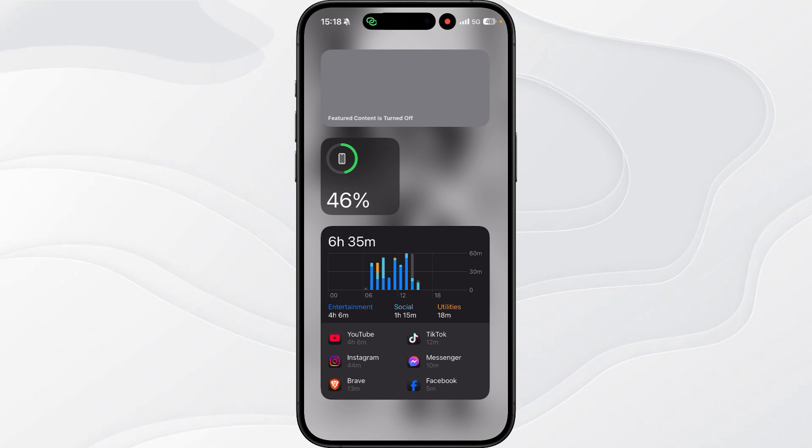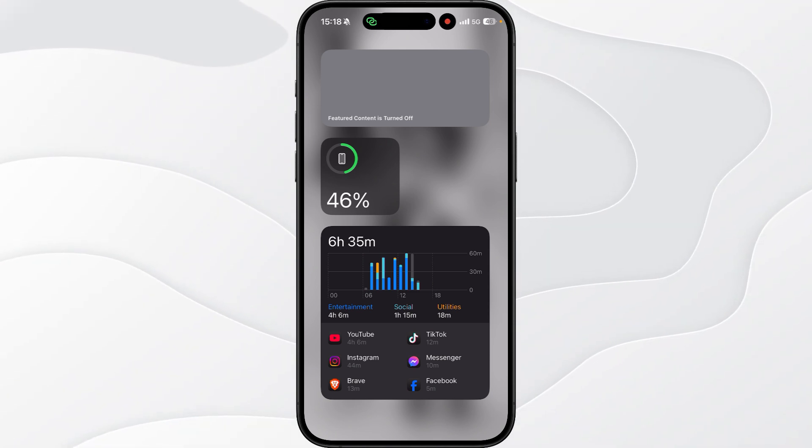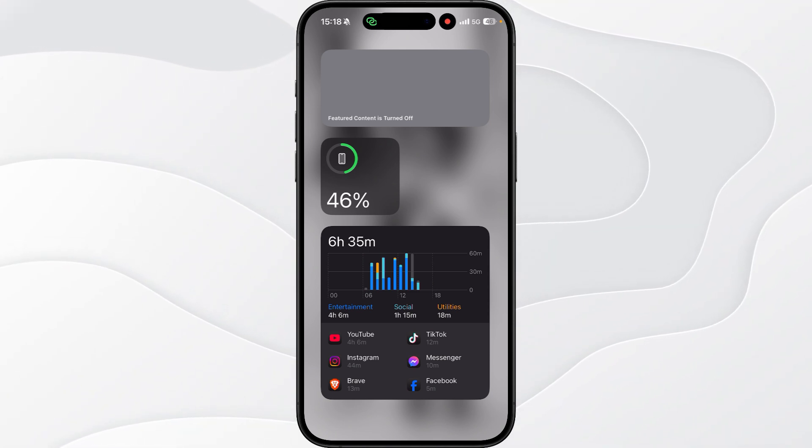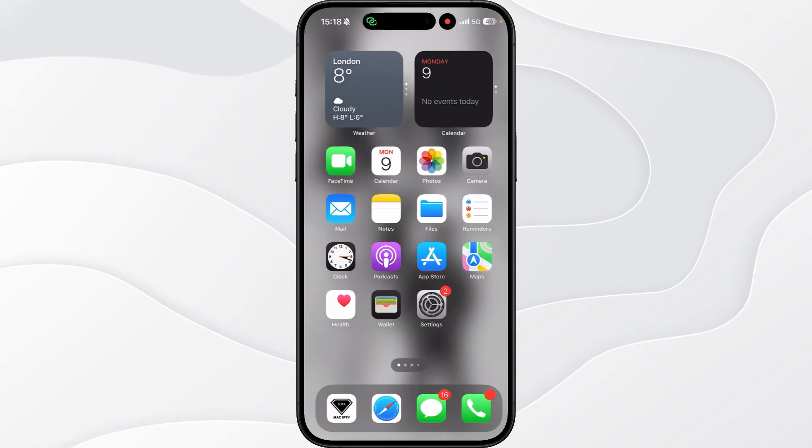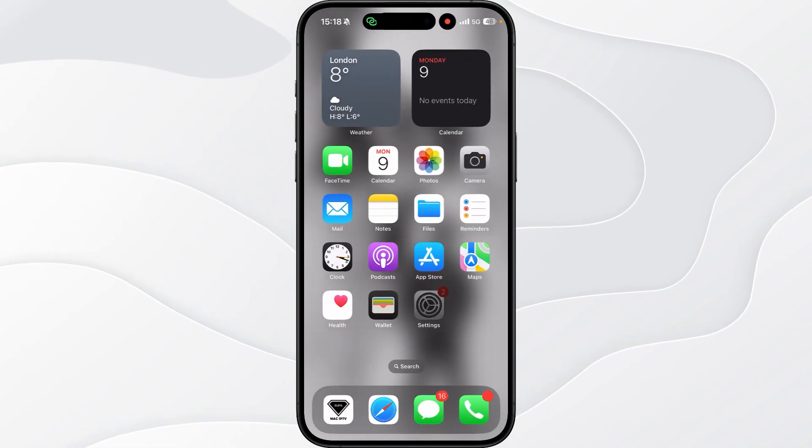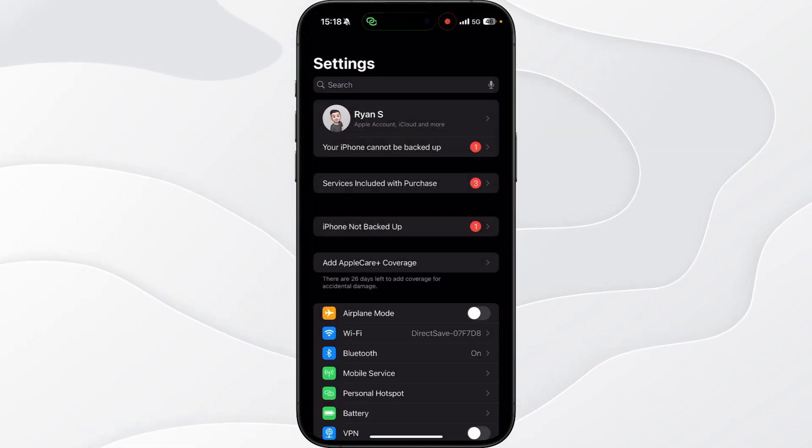So what we need to do to stop the battery draining problem which I had personally when I first got the iPhone 16 before changing the setting is head over to our settings.